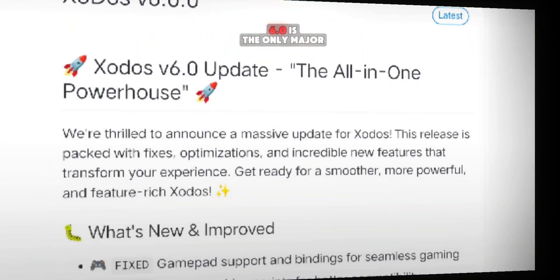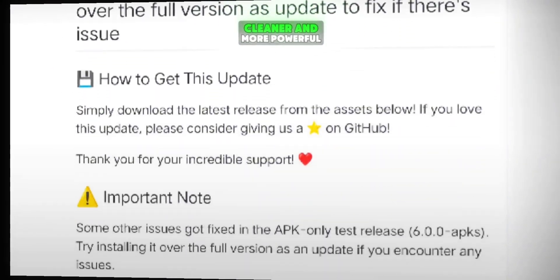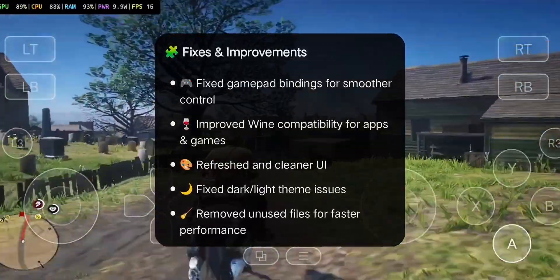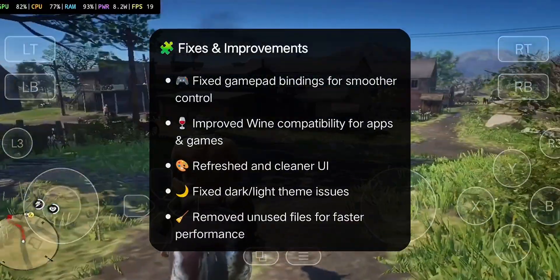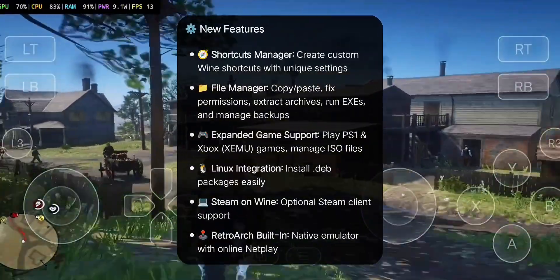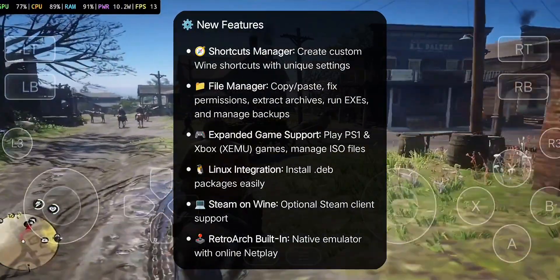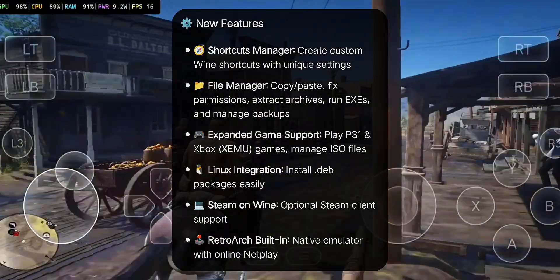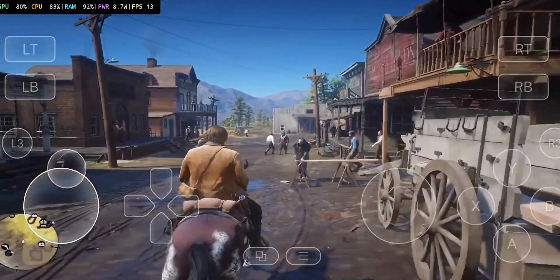The new Zotos V6.0 is the biggest major update yet, making the emulator faster, cleaner, and more powerful. It fixes gamepad and Wine issues, brings a refreshed UI with theme support, and removes extra files for better performance. New features include a shortcuts manager, advanced file manager, support to play PS1 and Xbox games, .deb package installation, optional Steam on Wine, and a built-in RetroArch with NetPlay, making it a true all-in-one emulator for Android.